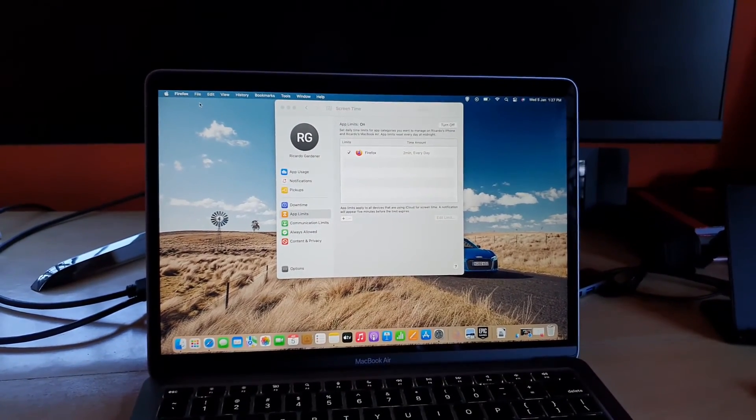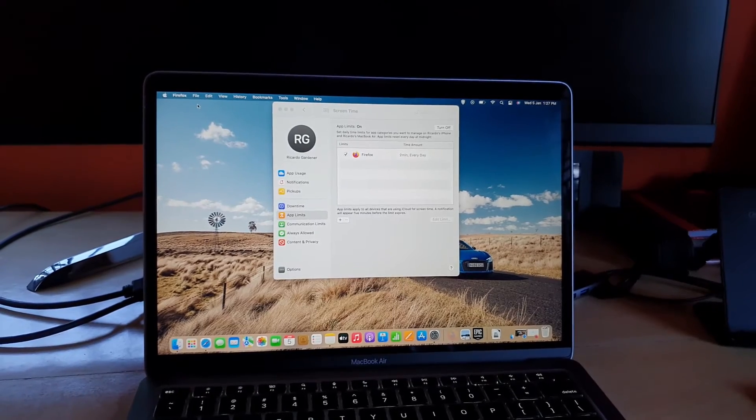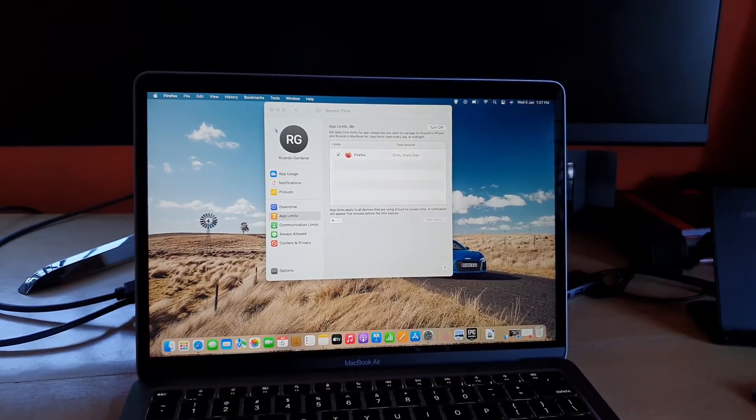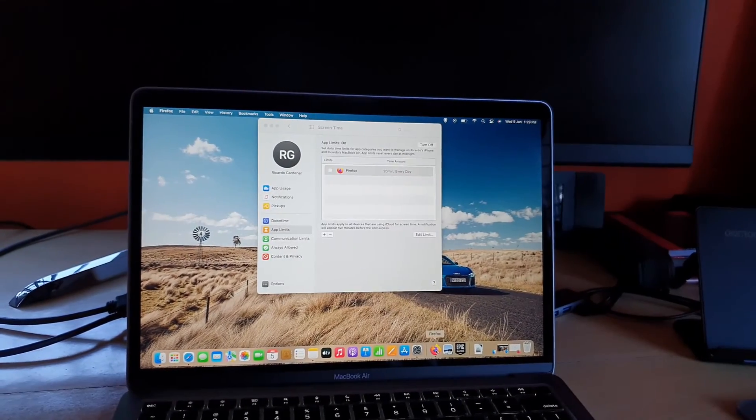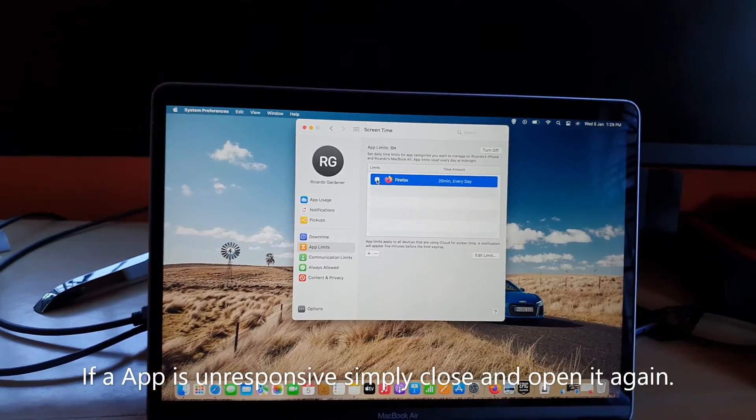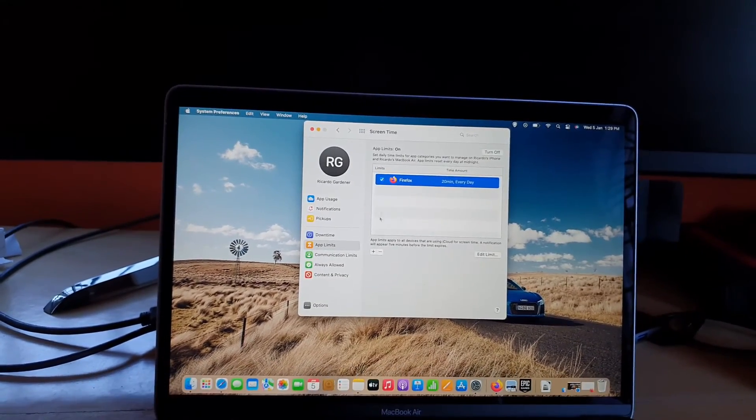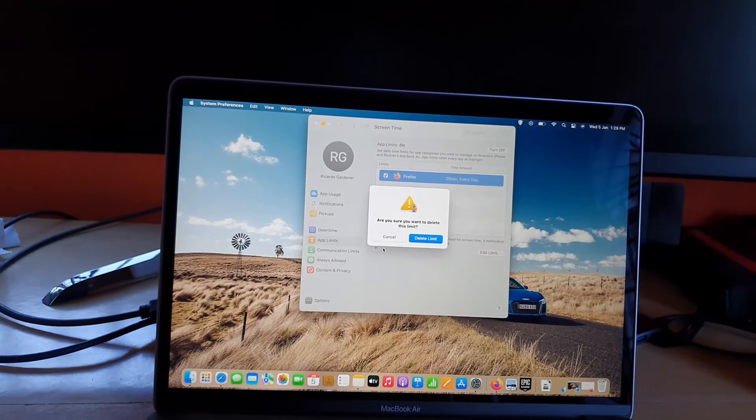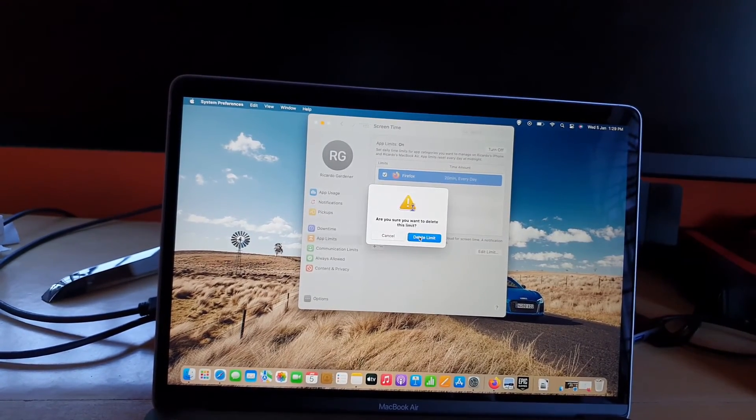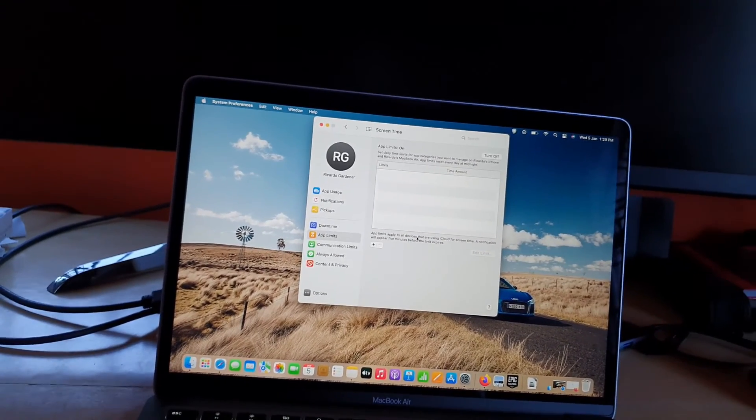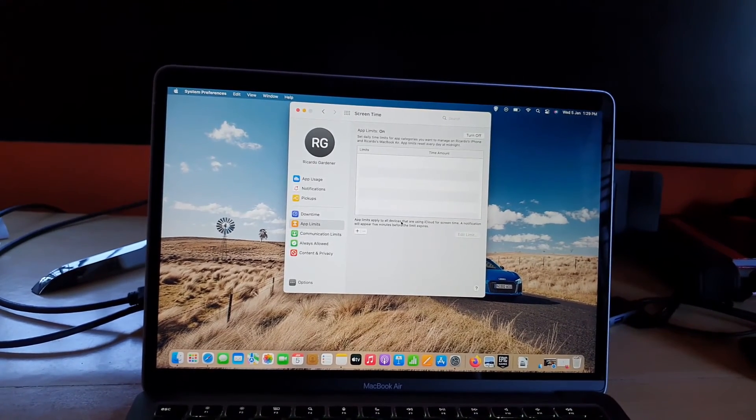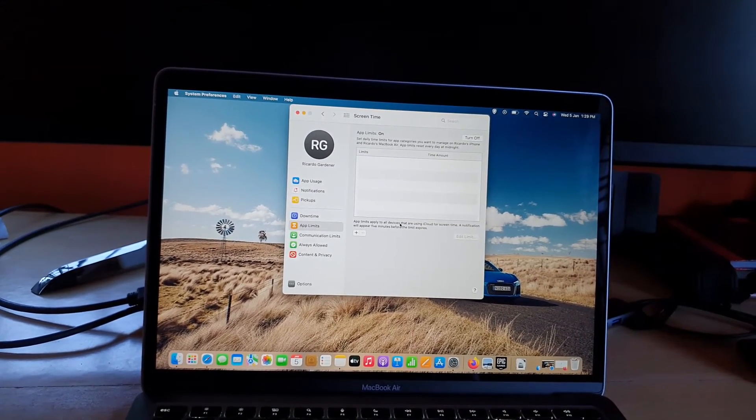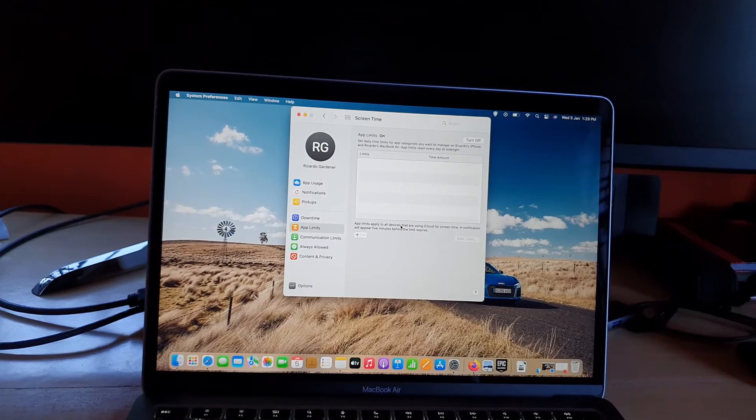I'm gonna do some editing. To delete a limit, simply check and I'm gonna hit the minus. Once you hit the check and minus, it says delete limit. If I delete a limit, the limit will be removed. So it's quite easy to add limits and remove limits.